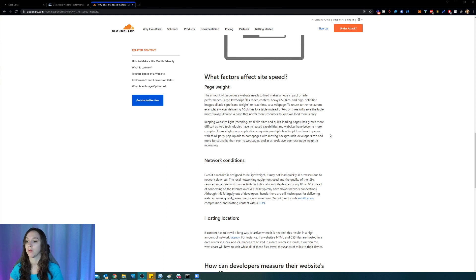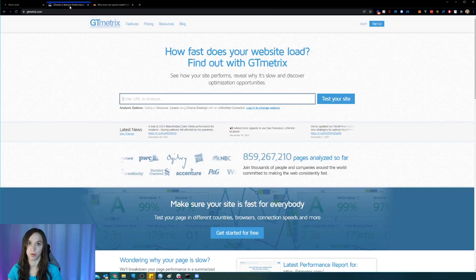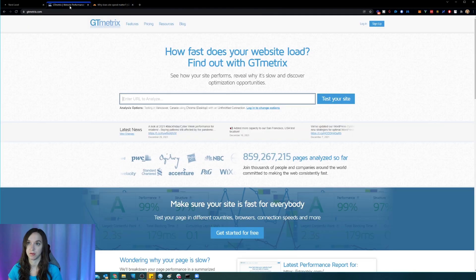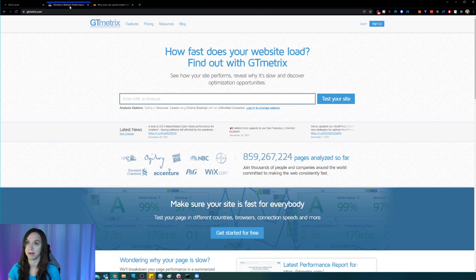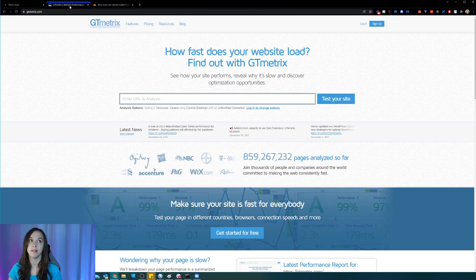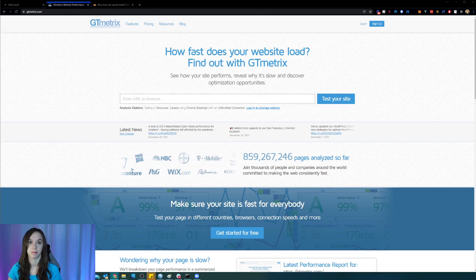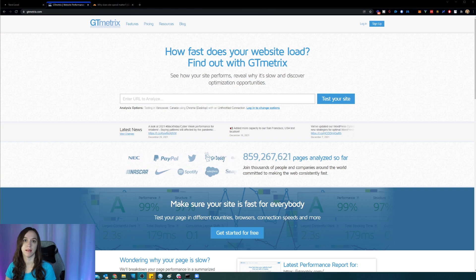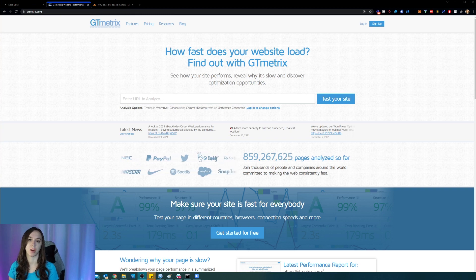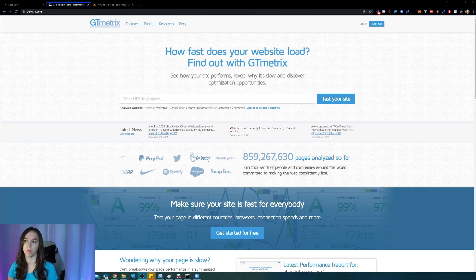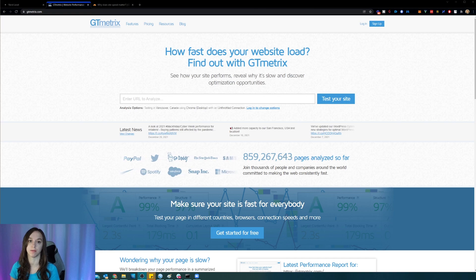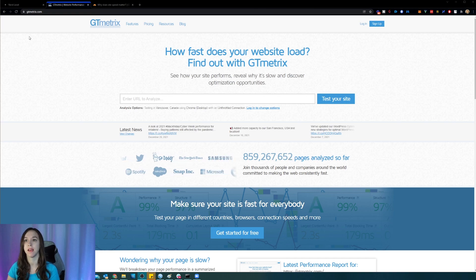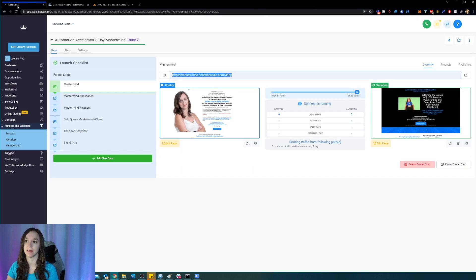So with that being said, one of the free tools that you can use to check your website speed performance is called GT metrics. This is going to work regardless of your website host.